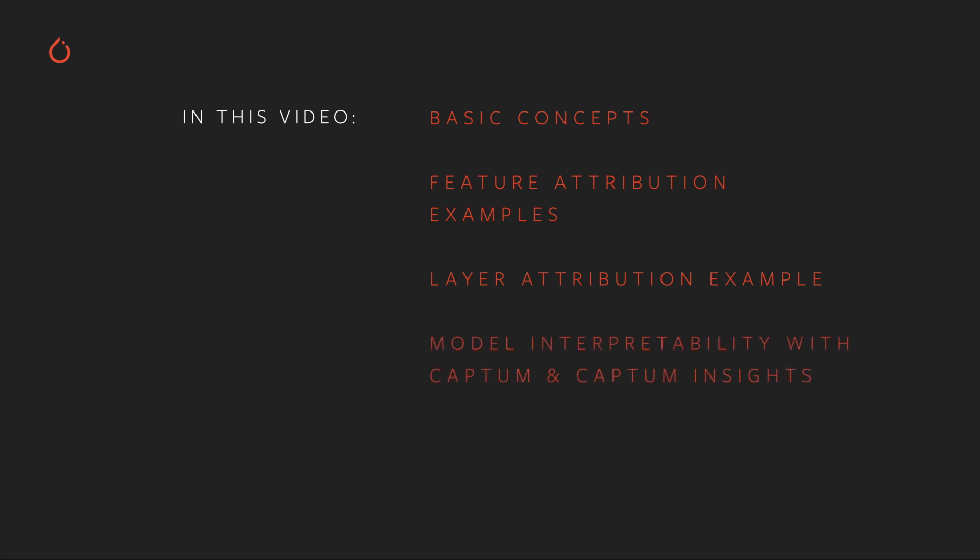And finally, we'll look at Captum Insights, an API for creating visualization widgets for images, text, and other features.